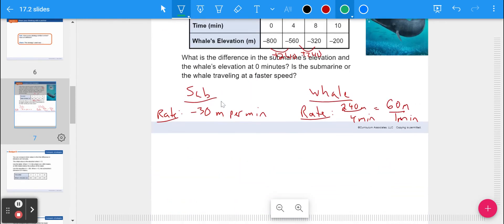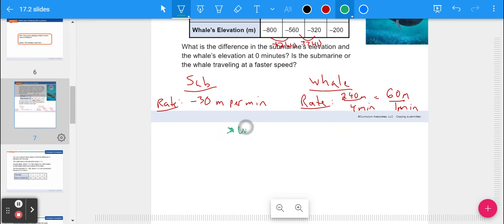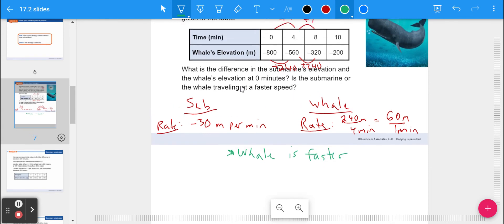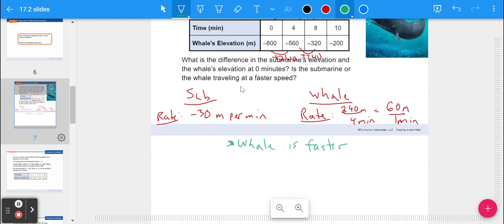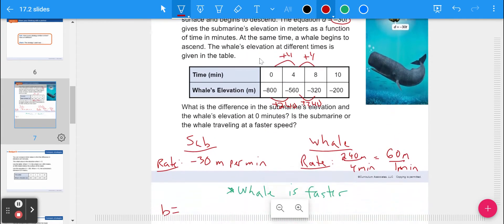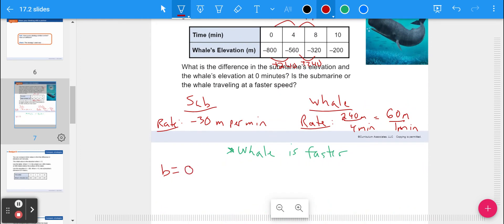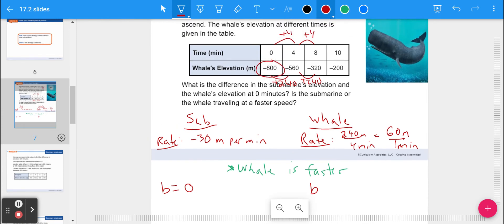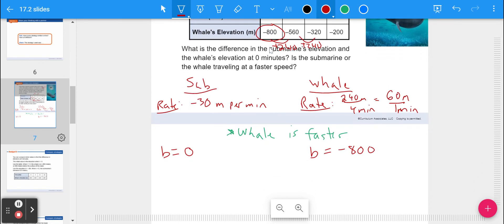For the second question — the initial value, your y-intercept — for the submarine, there's nothing added at the end of the equation, so they're starting at the surface at zero depth. For the whale, it's starting lower and going up, starting at negative 800 meters, which is 800 meters below the surface. So the difference is 800 meters.